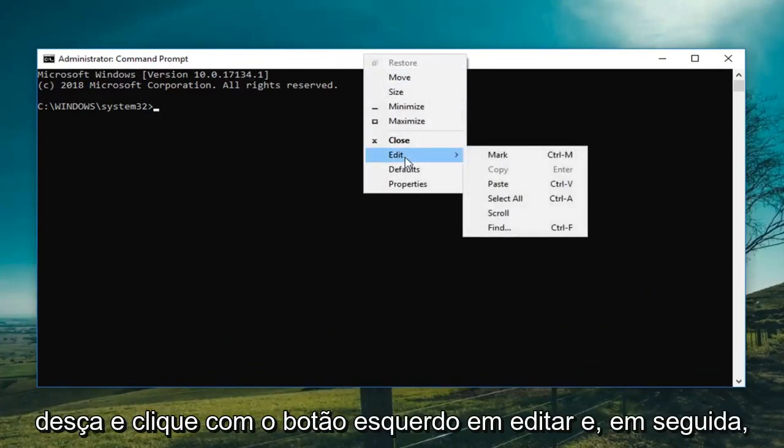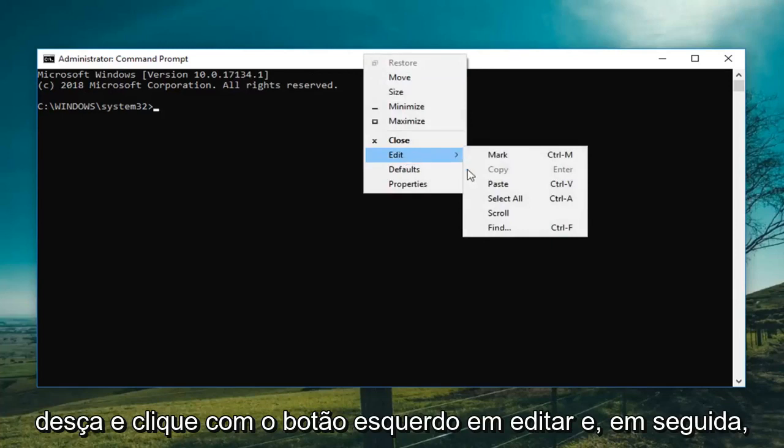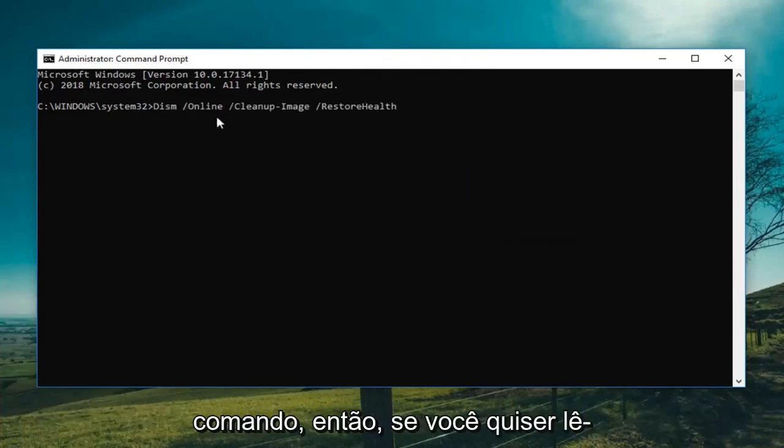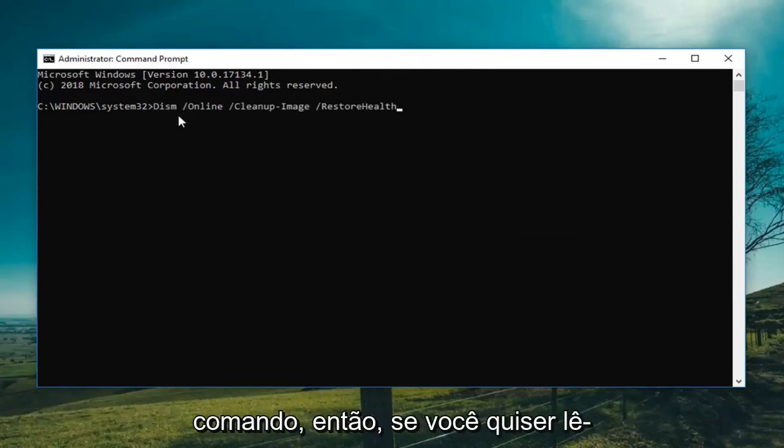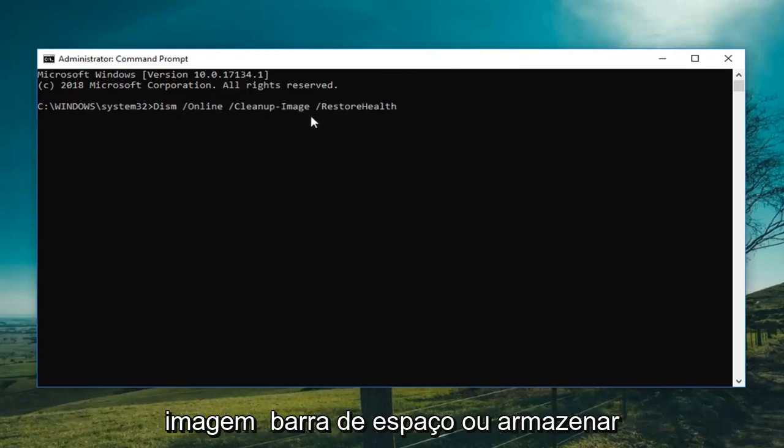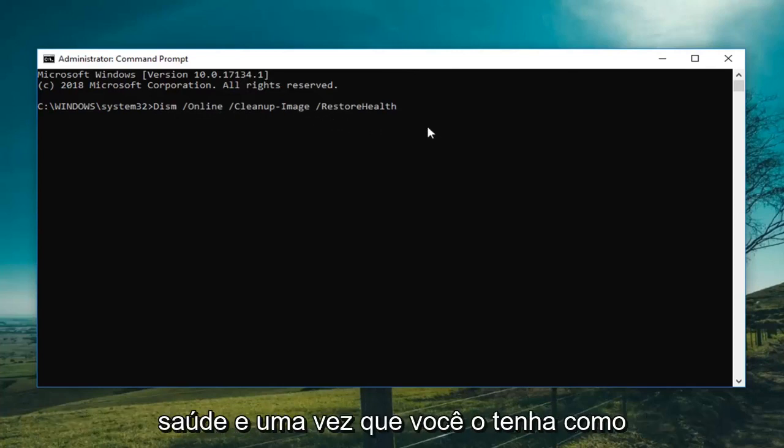So if you want to read it out here it's DISM space forward slash online space forward slash cleanup slash image space forward slash restore health.